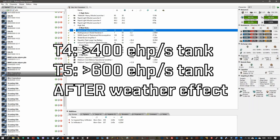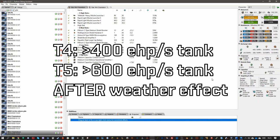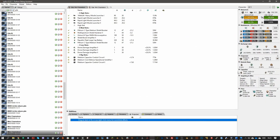In T5s, 600 EHP per second is where I draw the line for being very comfortable. Also, it's important to note when I said you need 400 EHP per second tank for T4s and 600 EHP per second for T5s, I'm talking about after the weather effect.